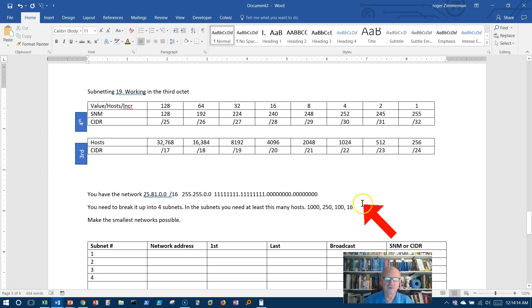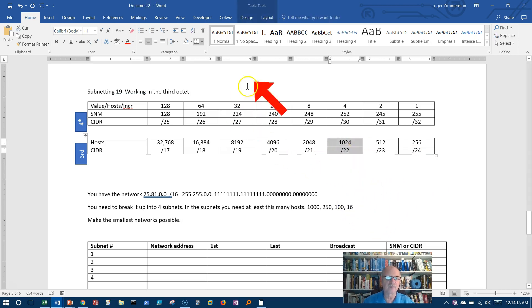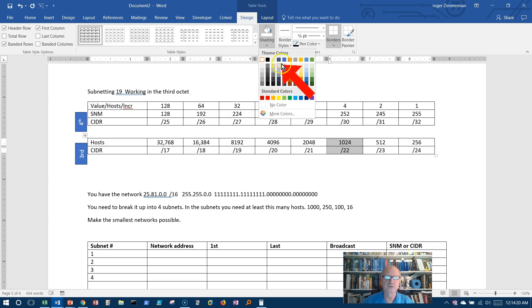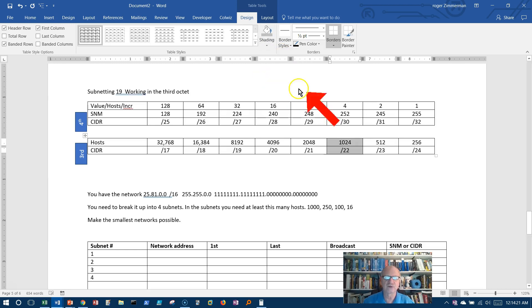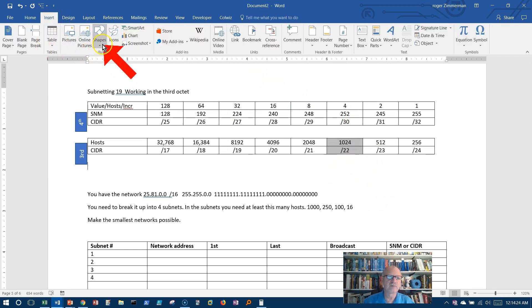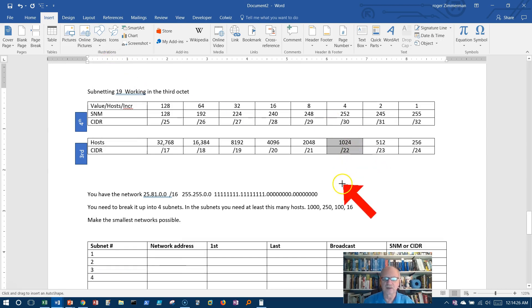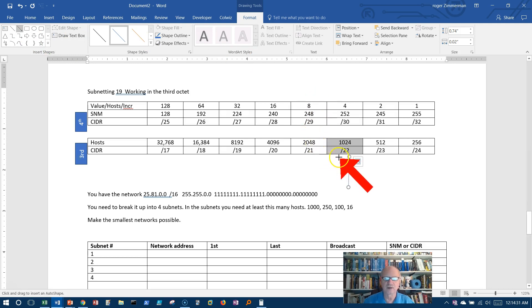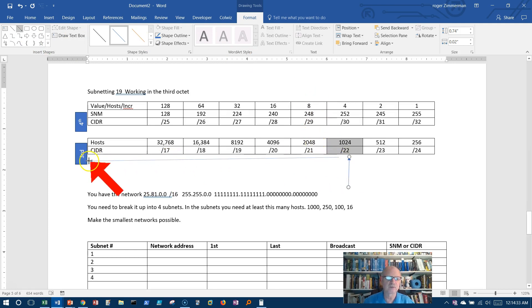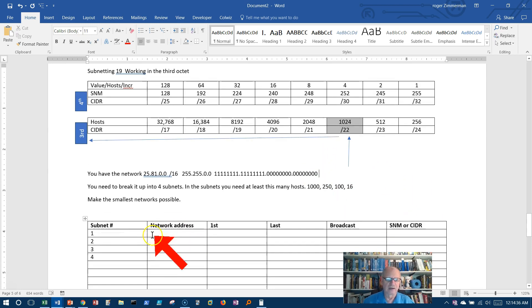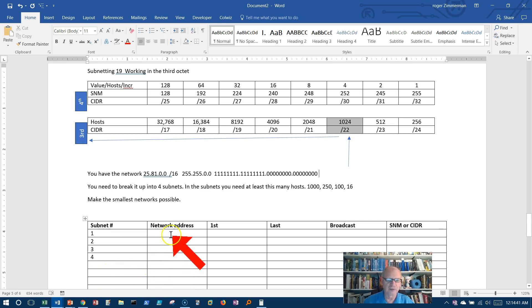So let's just identify then this column as the column that we will be working in. So I will shade that just so that we can remember it. And as I've been doing, I'm also going to put some arrows here just to help us remember where we're dealing here. We're dealing with that column and we're dealing with the third octet. All right. We need four subnets. So I've got 1, 2, 3, 4 here already. We'll just ignore the rest of these.